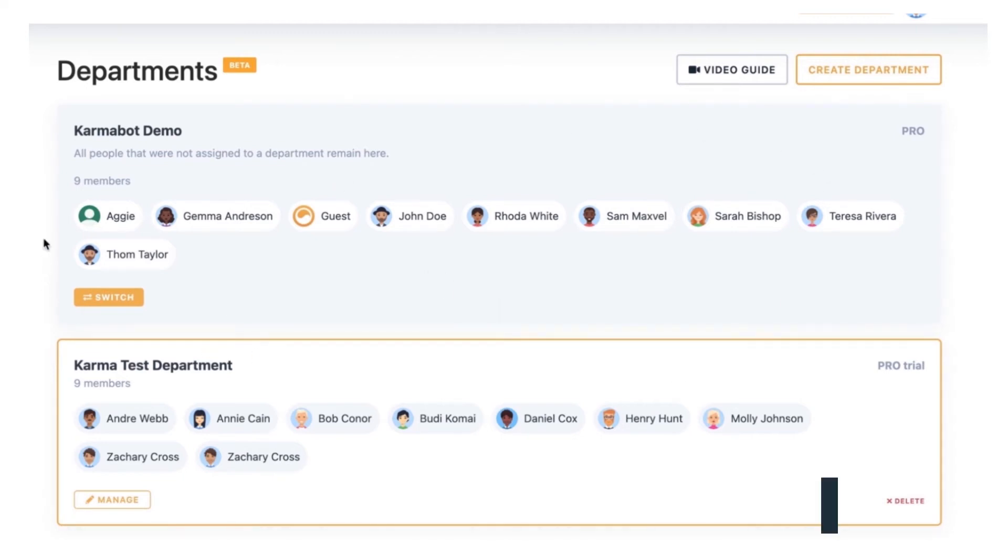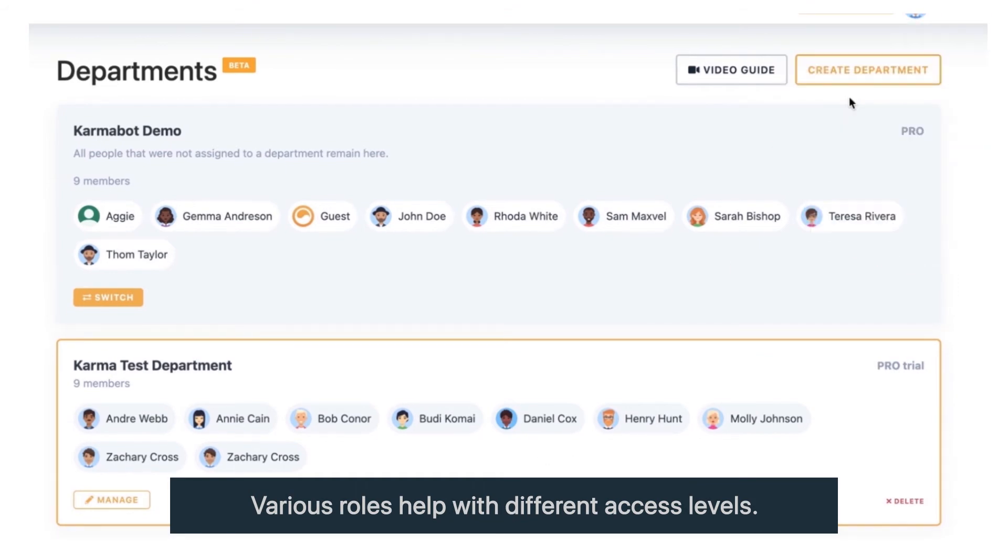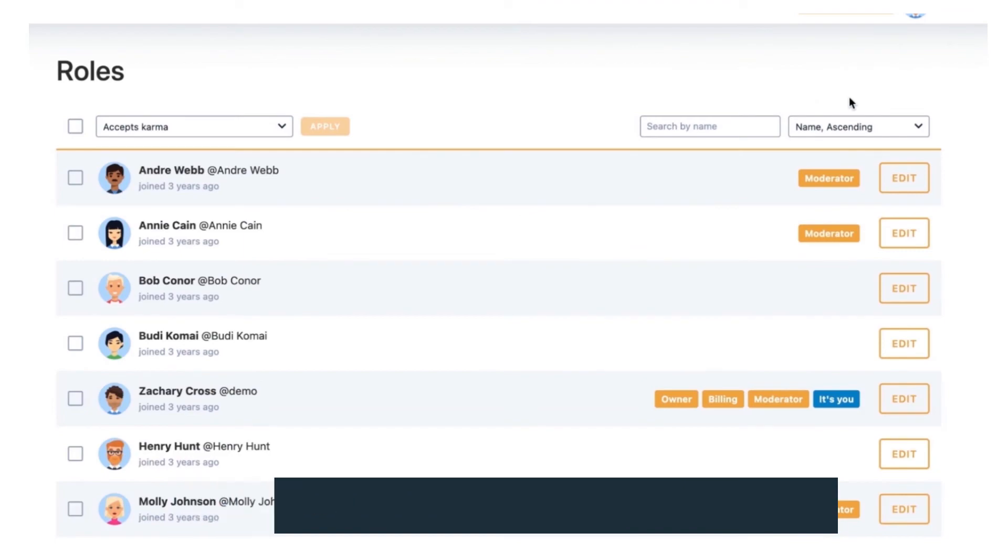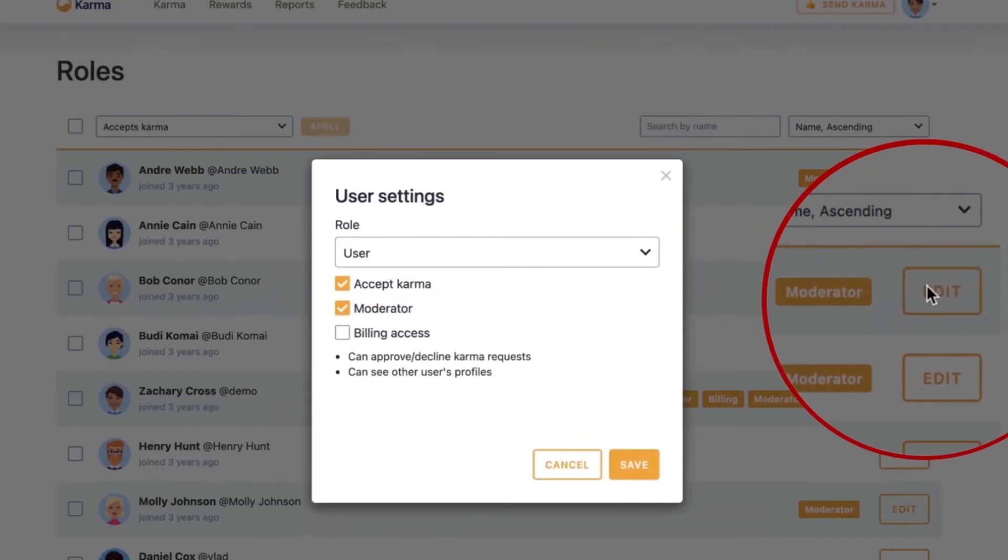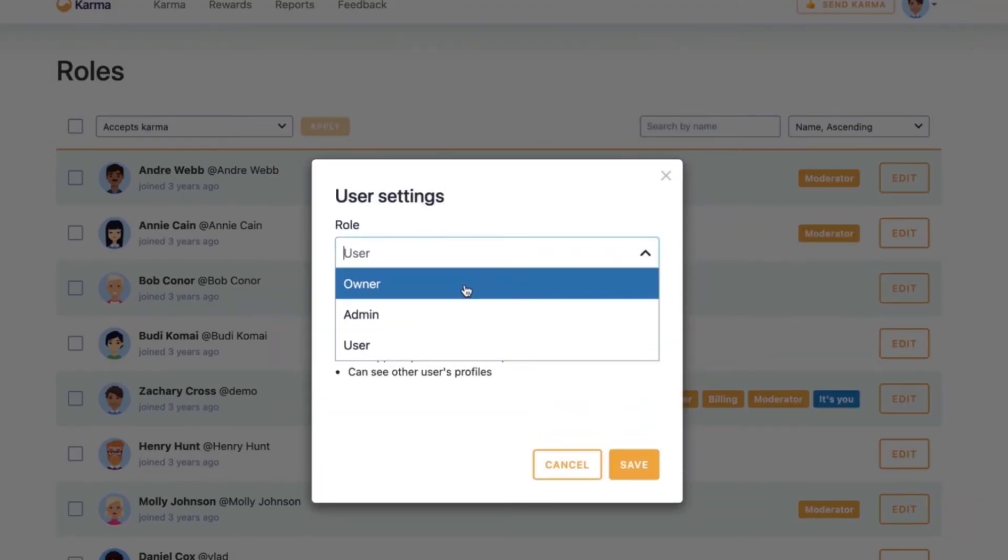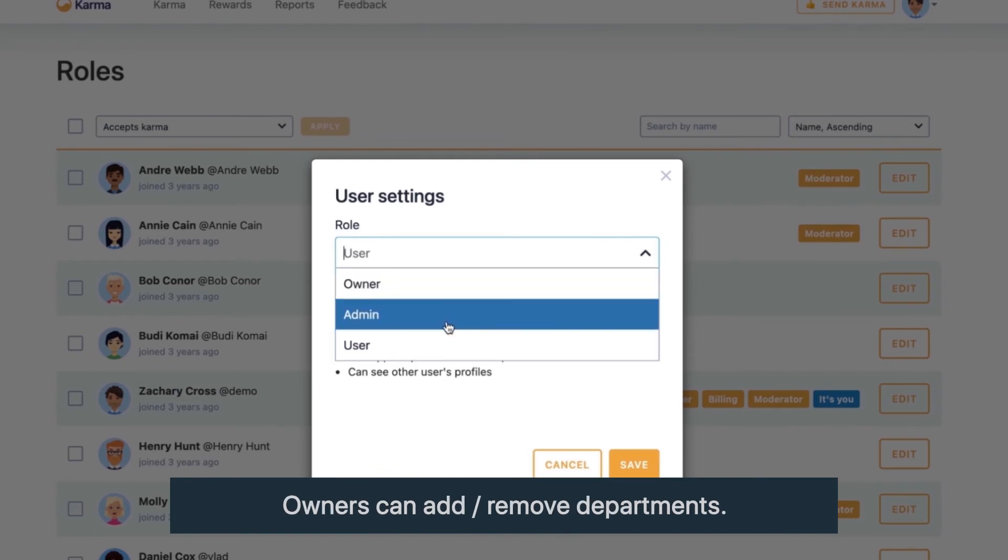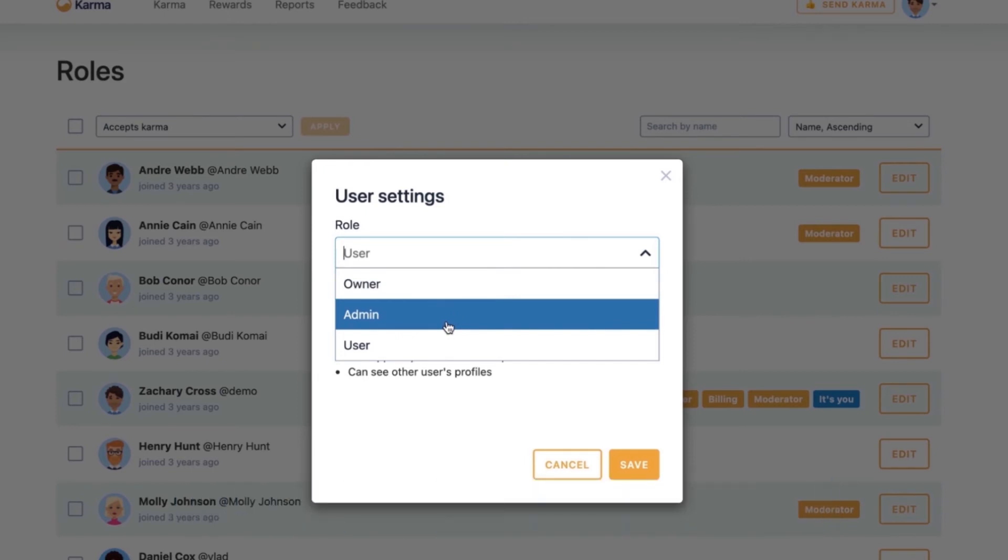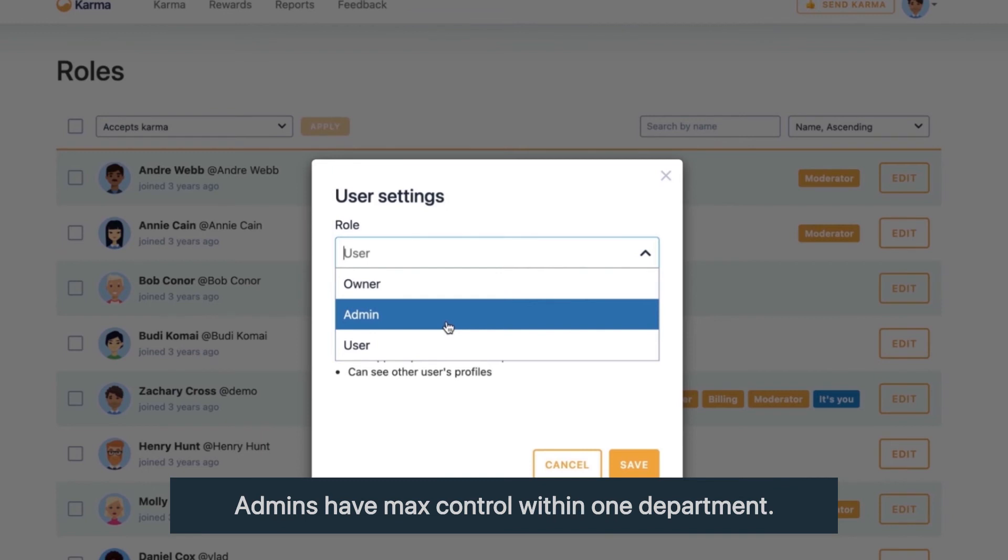Let's have a look at the roles. There are different roles that exist when you have departments. You have owners and owners would be able to manage departments. They'll be able to add and remove departments. Admin is an administrator within a single department so they'd be able to add moderators, give or remove billing access and things like that, but contained within a single department only.